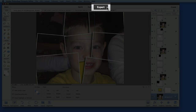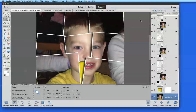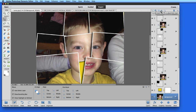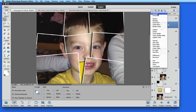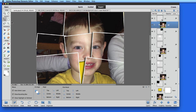Using expert or full edit mode in Elements is like turning off autopilot. We now have all the Photoshop controls at our fingertips — things like layers, adjustment layers, masks, blending modes, more advanced color adjustments, filters, and of course the full selection of tools are all accessed from expert edit mode.